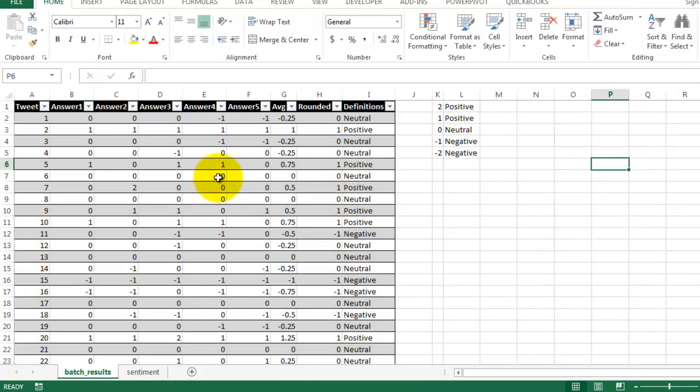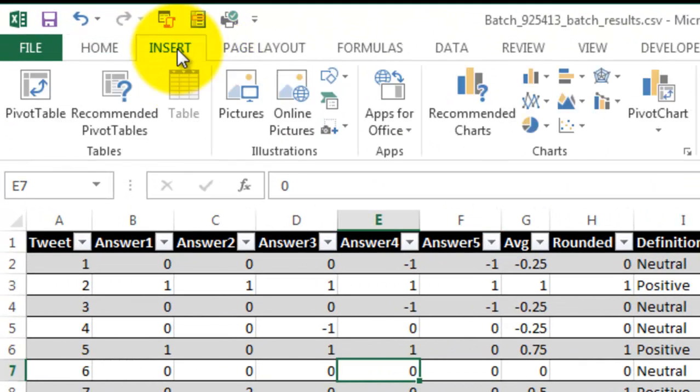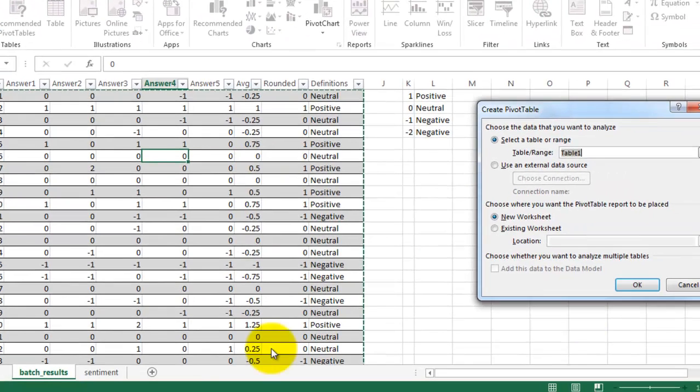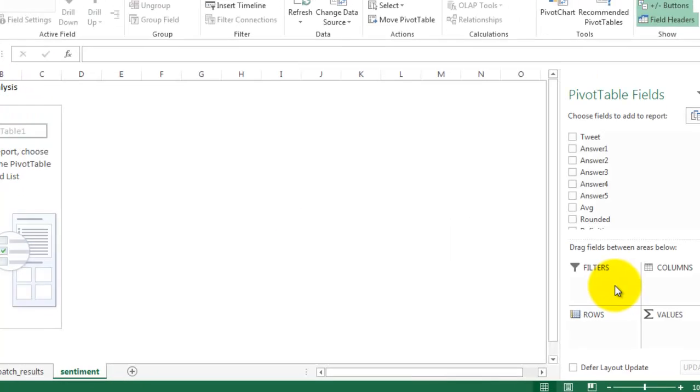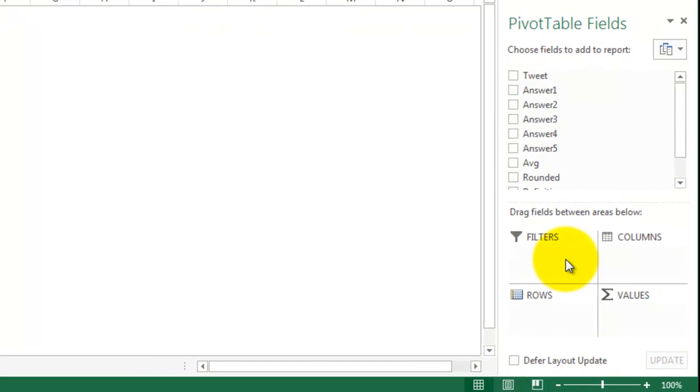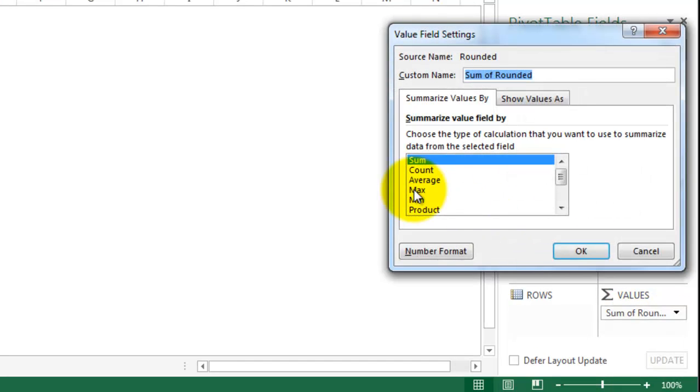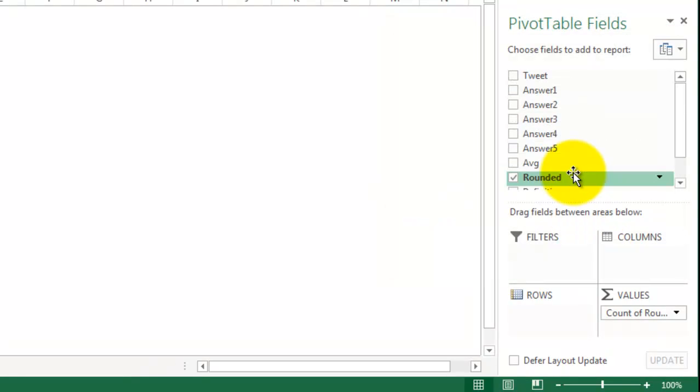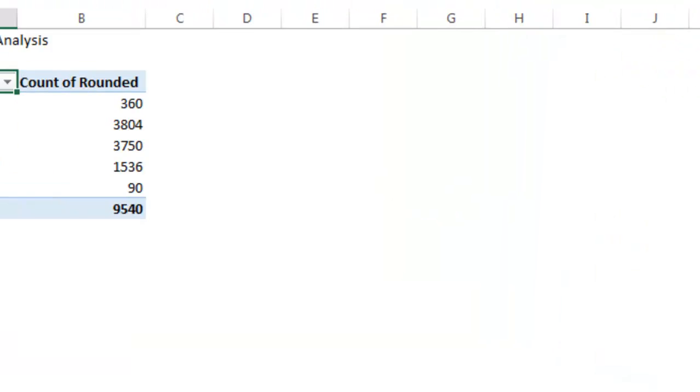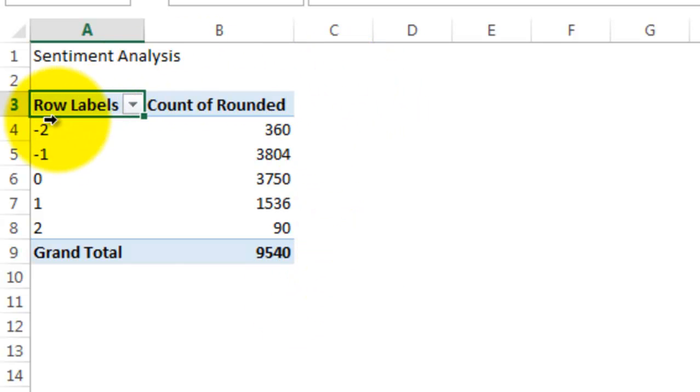Now, I'm going to create a frequency distribution and a histogram. Insert pivot table. I'm going to change this to count. This is called a frequency distribution. You can see how many of each ranking there are.